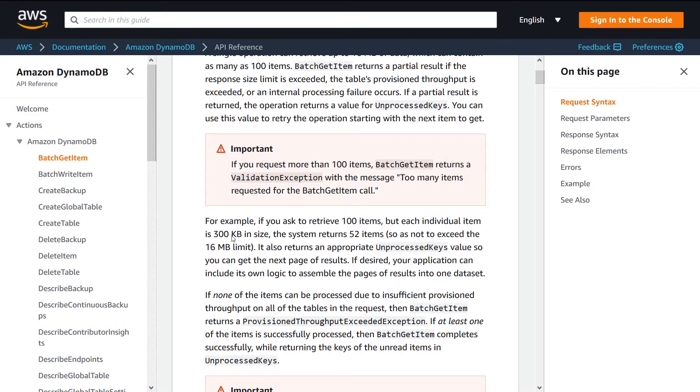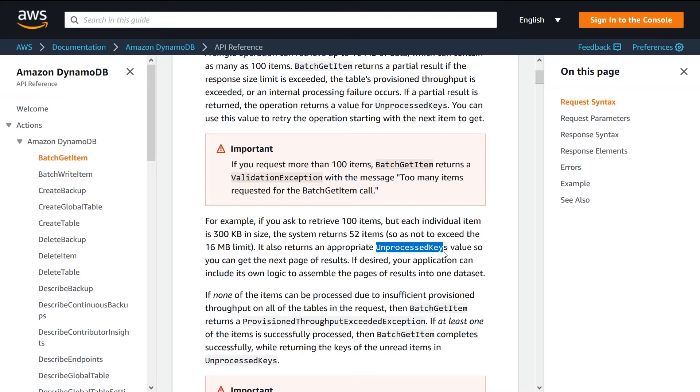They have a neat little example here. If you ask to retrieve a hundred but each item is 300 kilobytes, then you'll only get back 52, and the remaining 48 keys will be provided to you in the unprocessed keys array so that you can perform a next call to get those items.